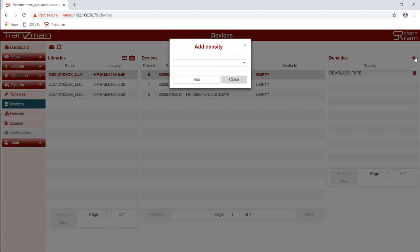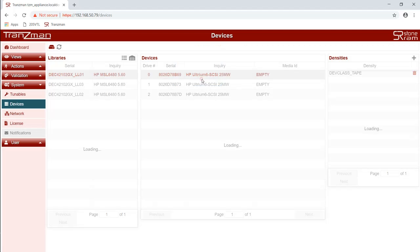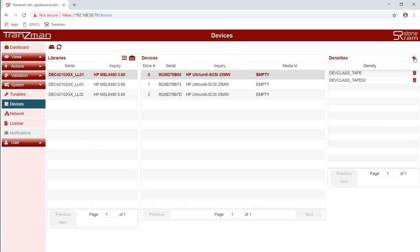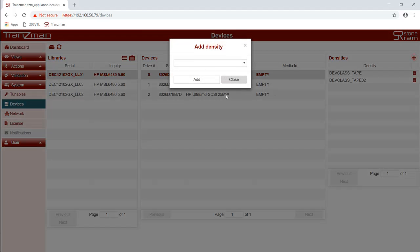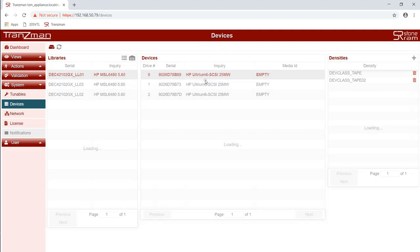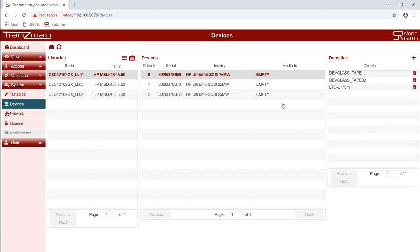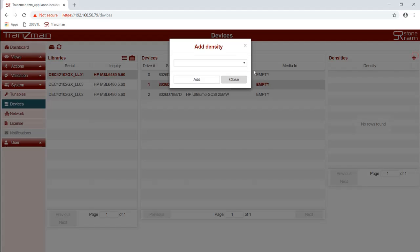We repeat the process for as many densities that that drive can support. We repeat this process for all three of the drives in the first library.